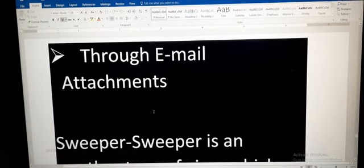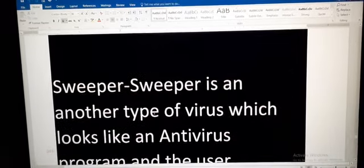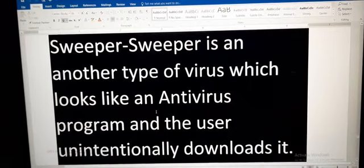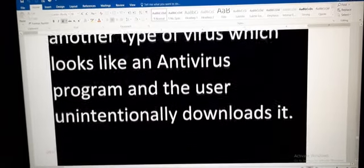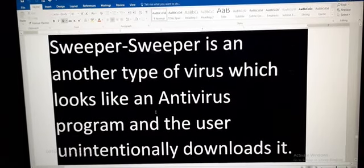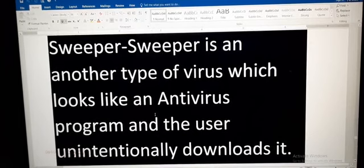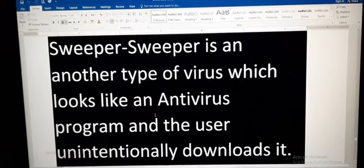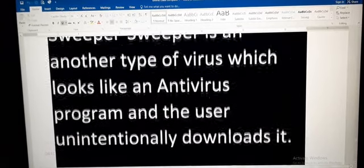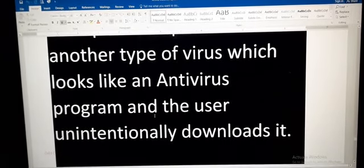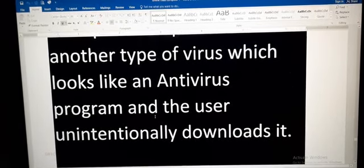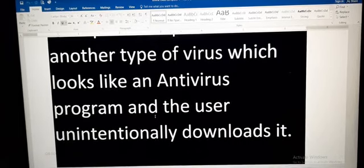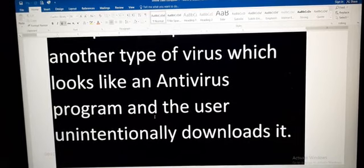Now the next topic is swipper. Swipper is another type of virus which looks like an antivirus program and the user unintentionally downloads it. This swipper is also a type of virus but it looks like an antivirus, so anybody can by mistake download it thinking that it's an antivirus.